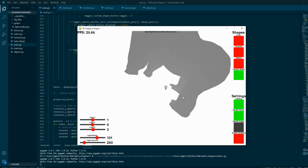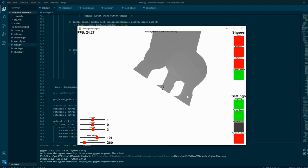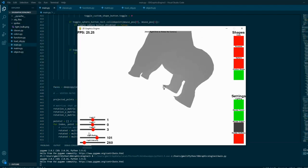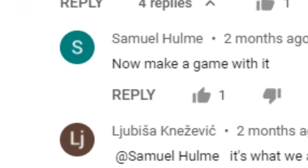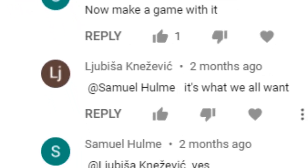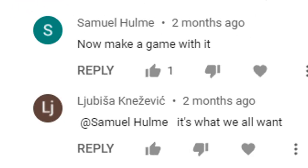A while ago I created a 3D graphics engine, and you guys seemed to have wanted me to create a game with it. Since I had no better idea to do for a video, I decided to do it.